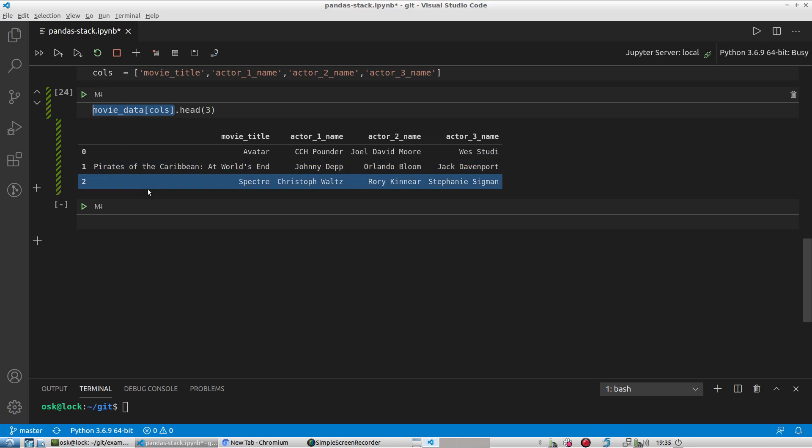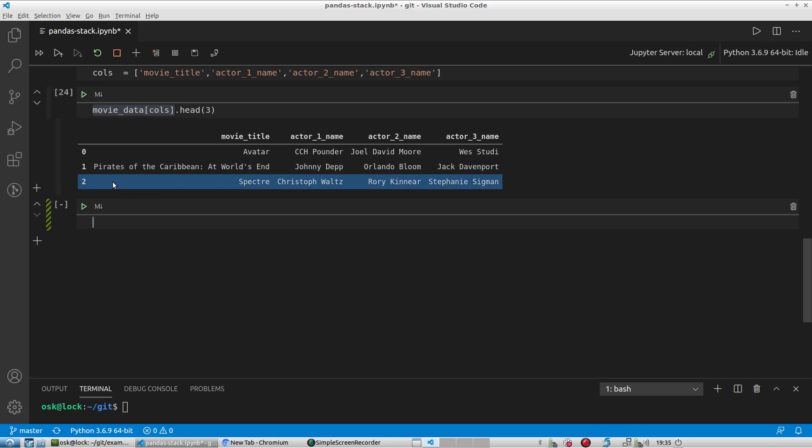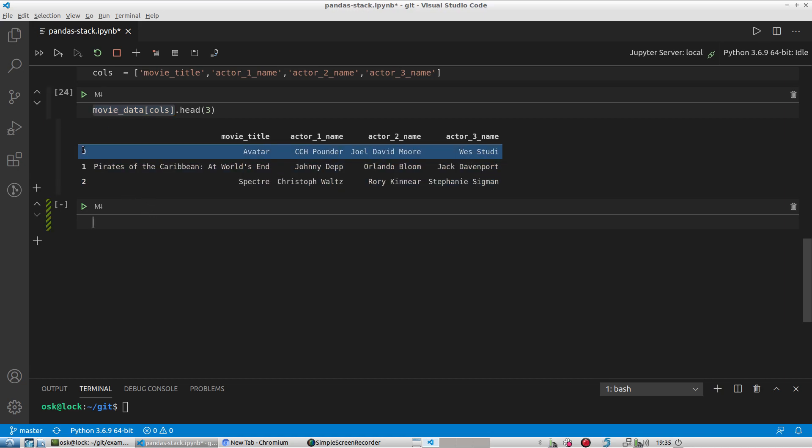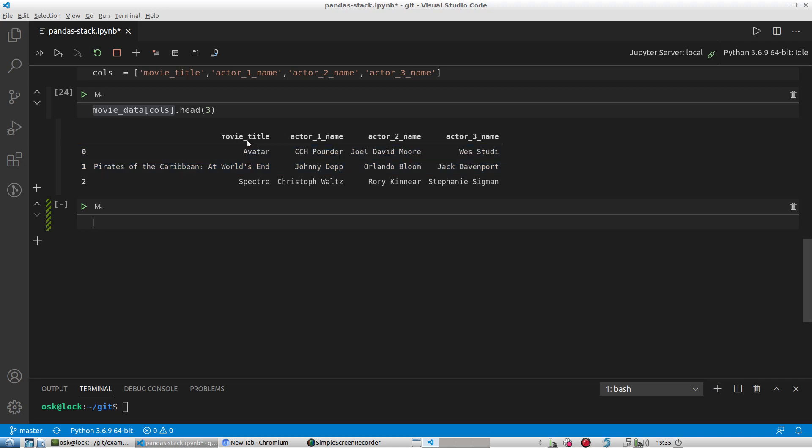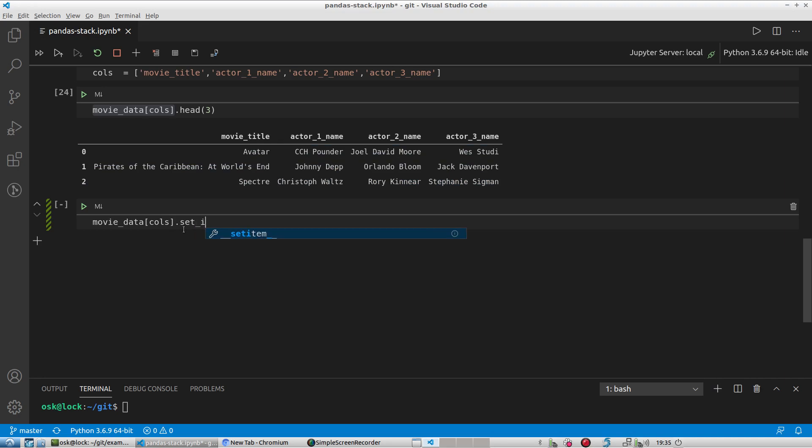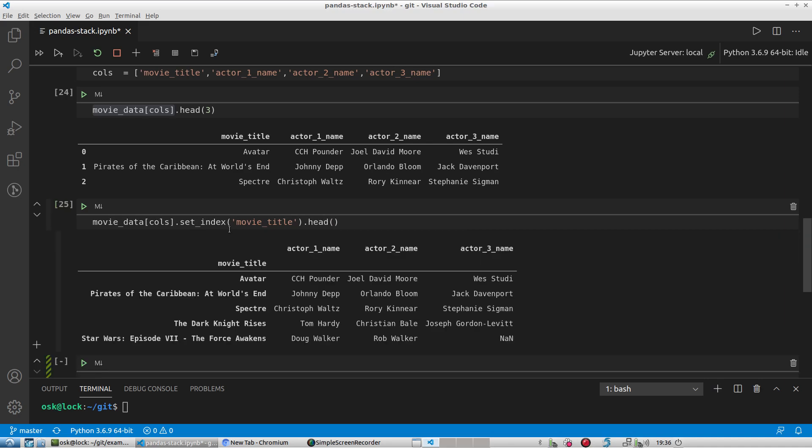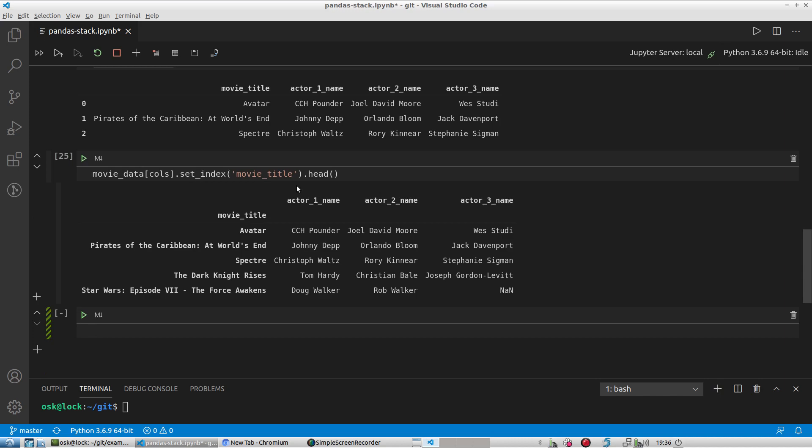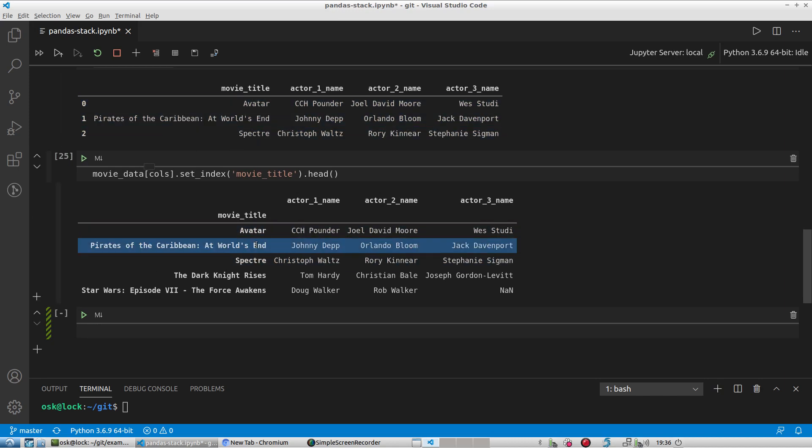So in order to accomplish this, I'm gonna have to do a couple of things here. First of all, this index here that we see by default, I'm gonna have to create or make this movie title the index. So I'm gonna do that by typing set index and then the column name, which is movie title, and again I'll just stick to looking at the first five records here. And so as you can see here, now this index is replaced by movie title, so movie title is my new index. And of course, like, these fields stay the same: actor one, two, and three.